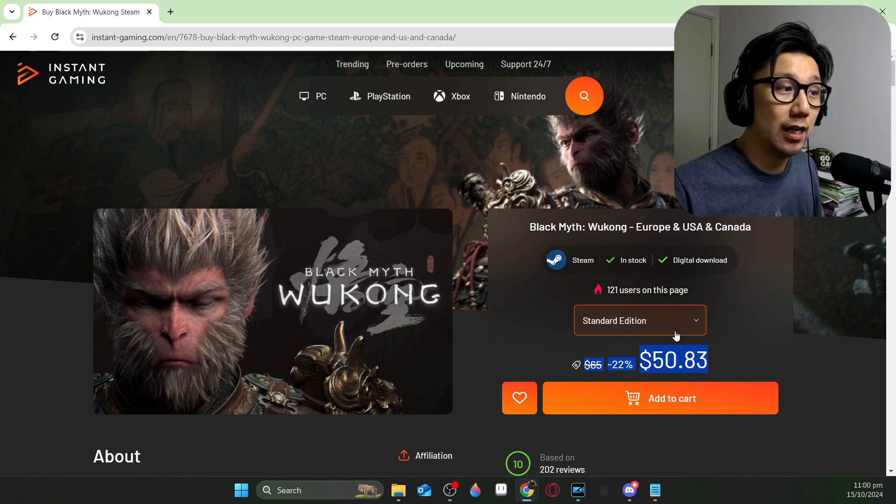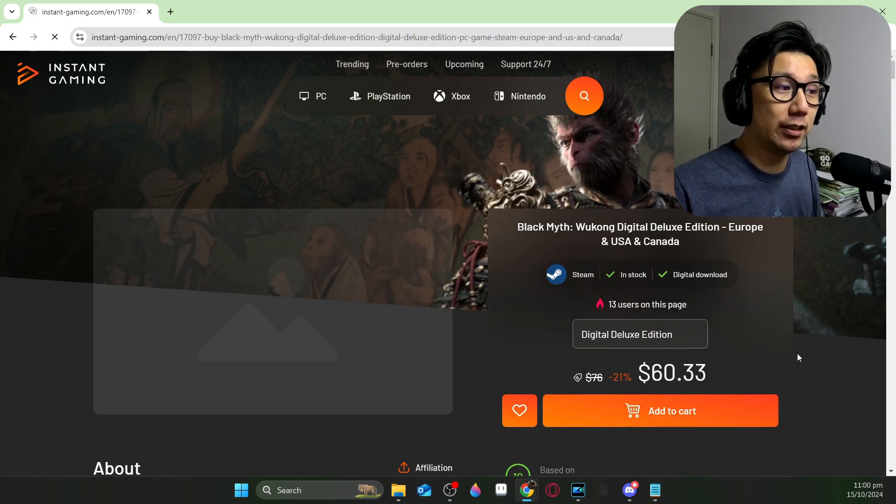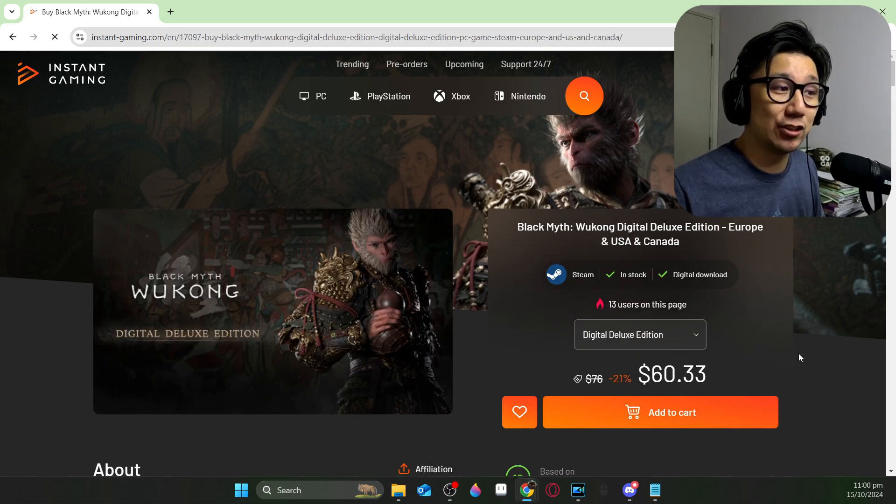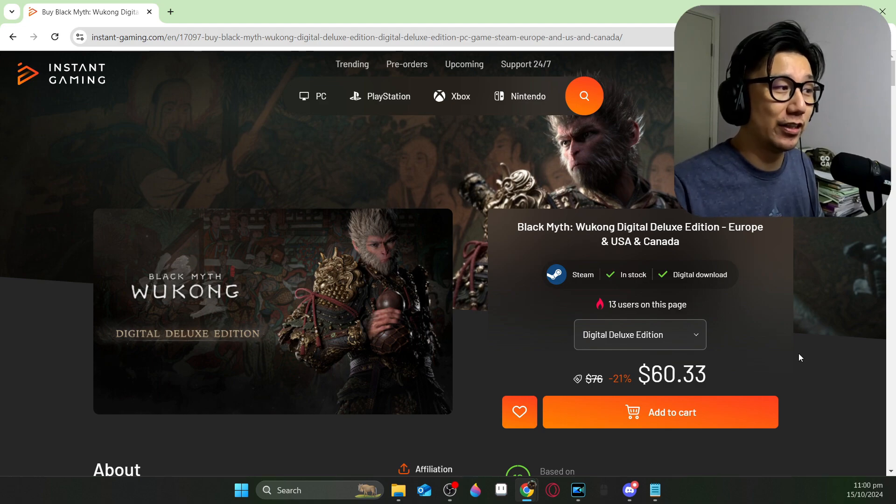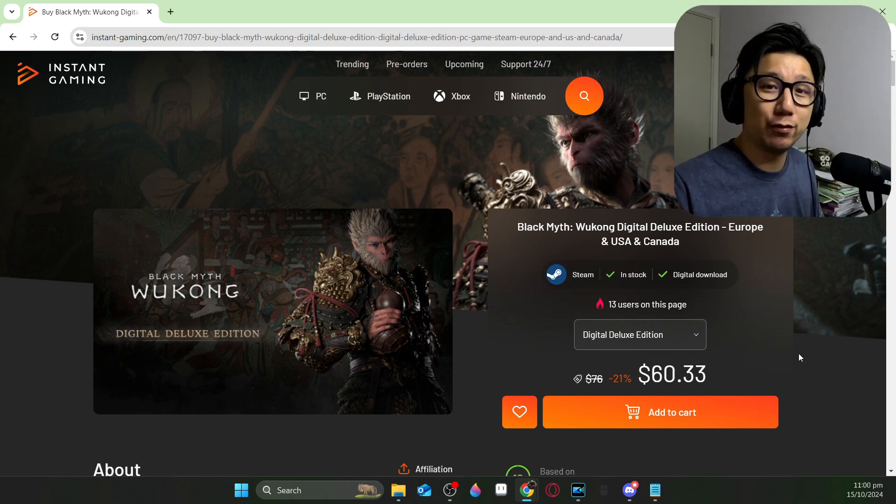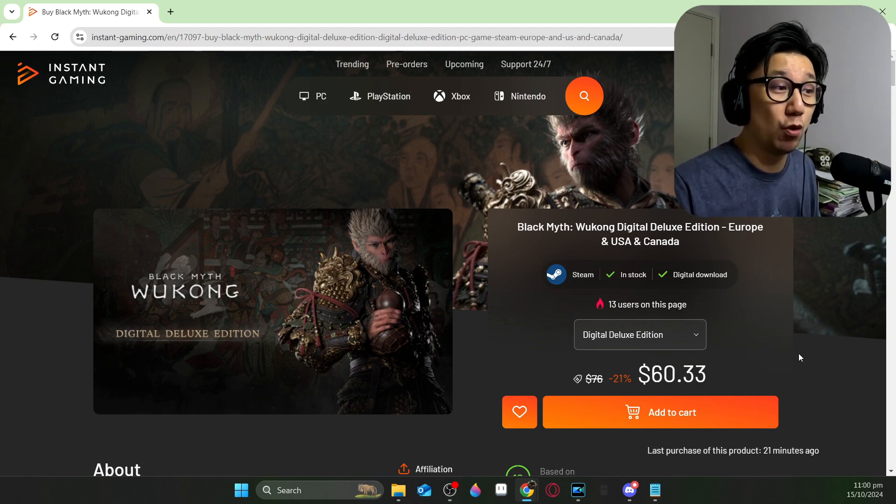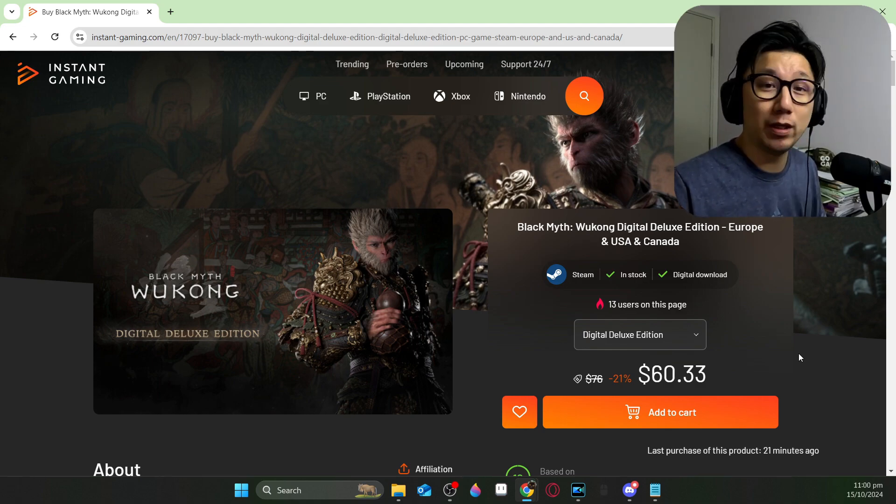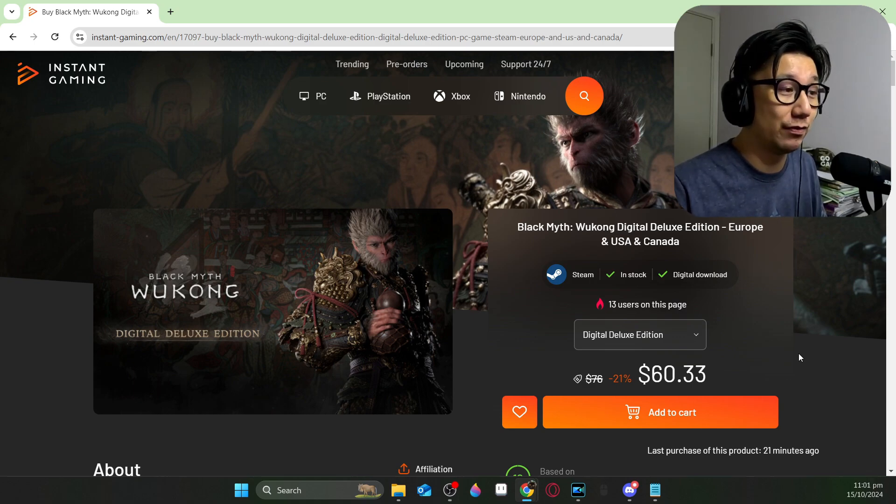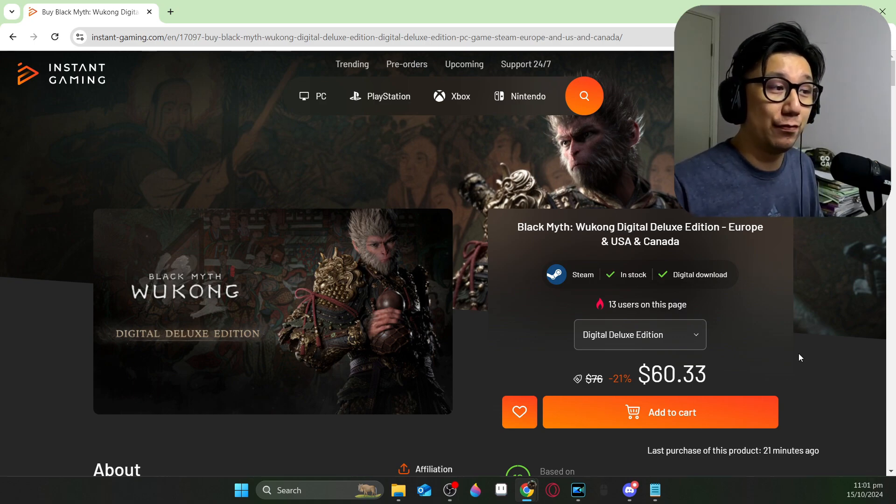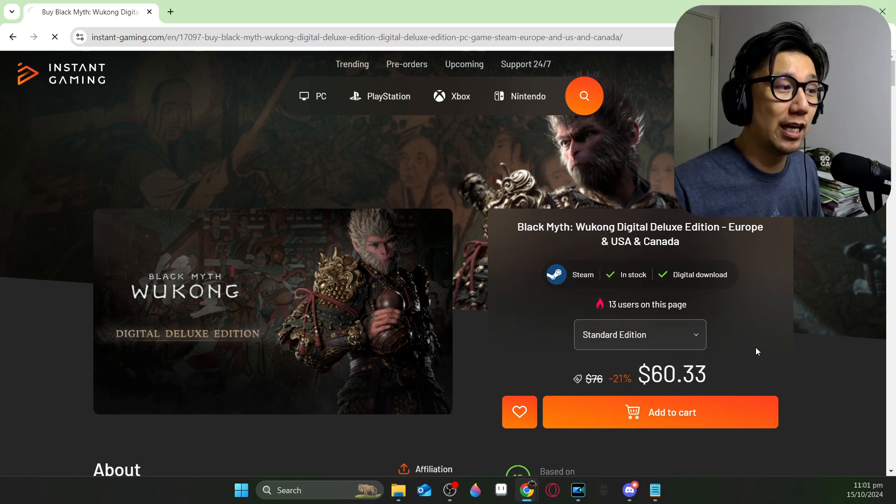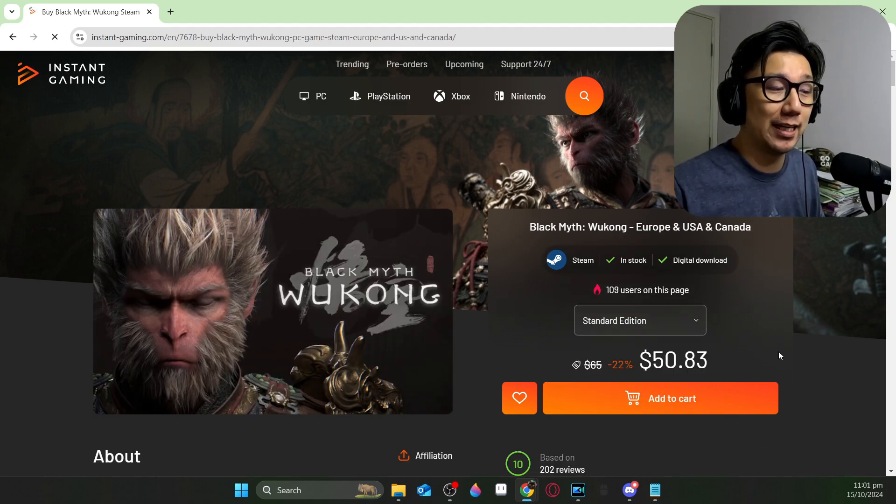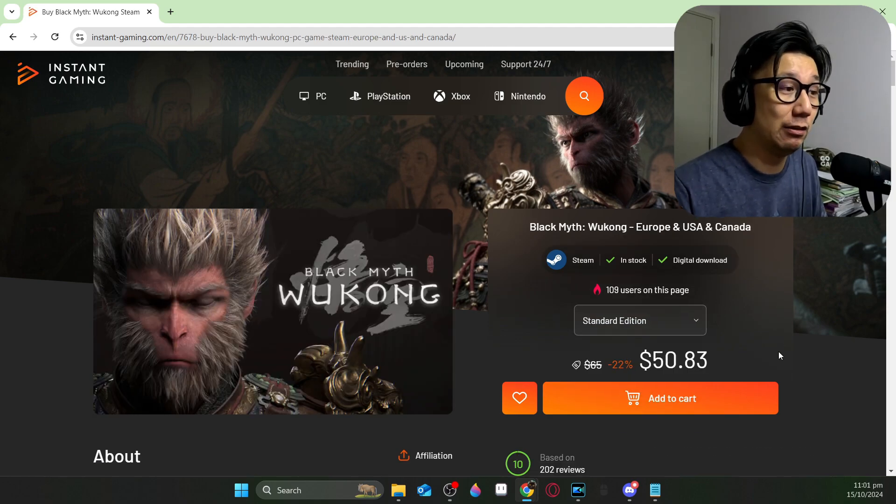So it's only $50 for the standard edition and the digital deluxe edition is $60, which I don't really recommend because the items that you get for the digital deluxe edition is not really worth the extra $10. But if you want to support instant gaming or you want to support the developers of the game, feel free to get the digital deluxe edition. Me personally, I only got the standard edition and I think that's the best deal.